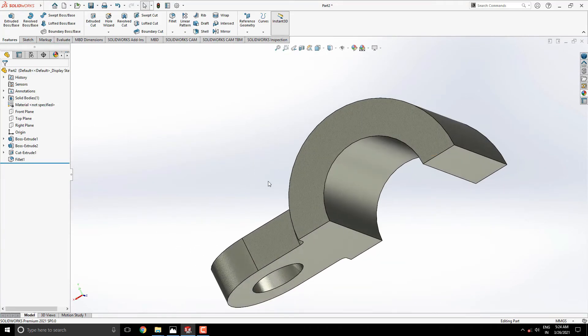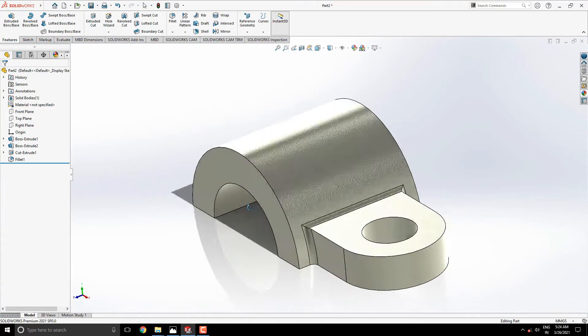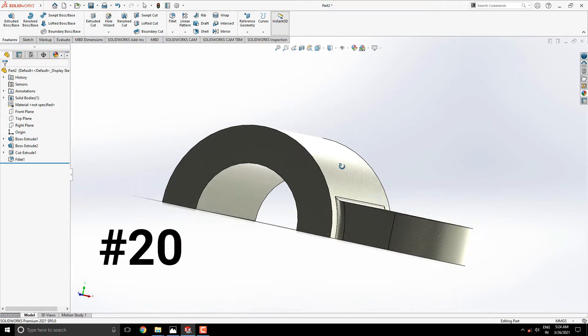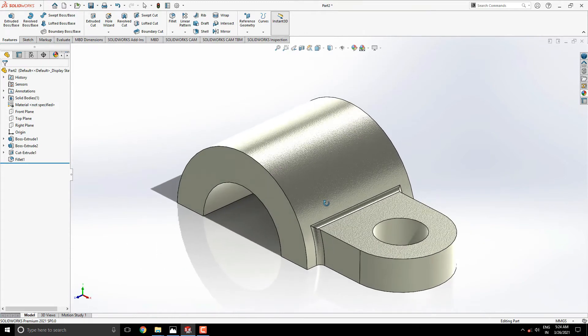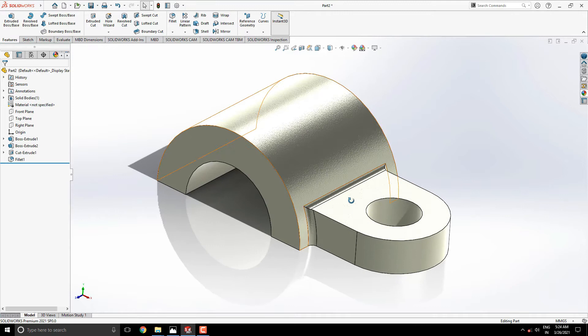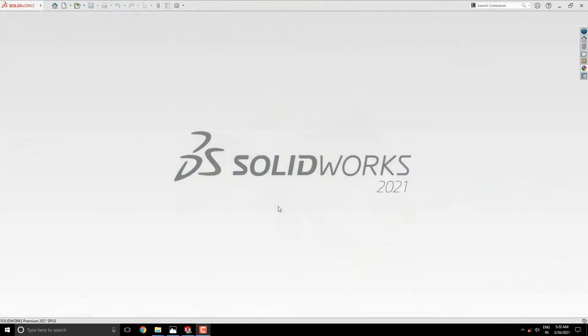Welcome to ACAD Designing. This is the SOLIDWORKS 3D Modeling Exercise Number 20. We make this 3D model in minimum and simple steps. Let's start.